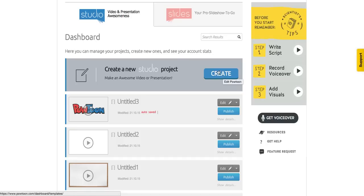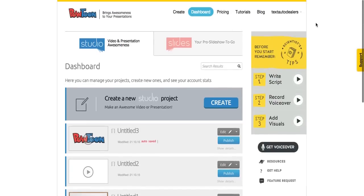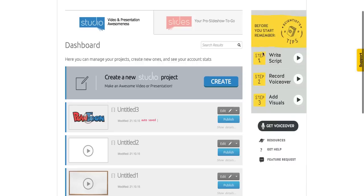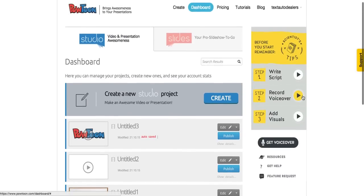Before you start, make sure you have three steps complete. The first step is writing your script. Story is the number one most important thing — the animation is actually the easy part. It's all about your story, the emotions you're conveying, and how you move people to action. Once you have your story, create your dialogue, then get a voiceover from Fiverr or one of their resources, and plug it in.